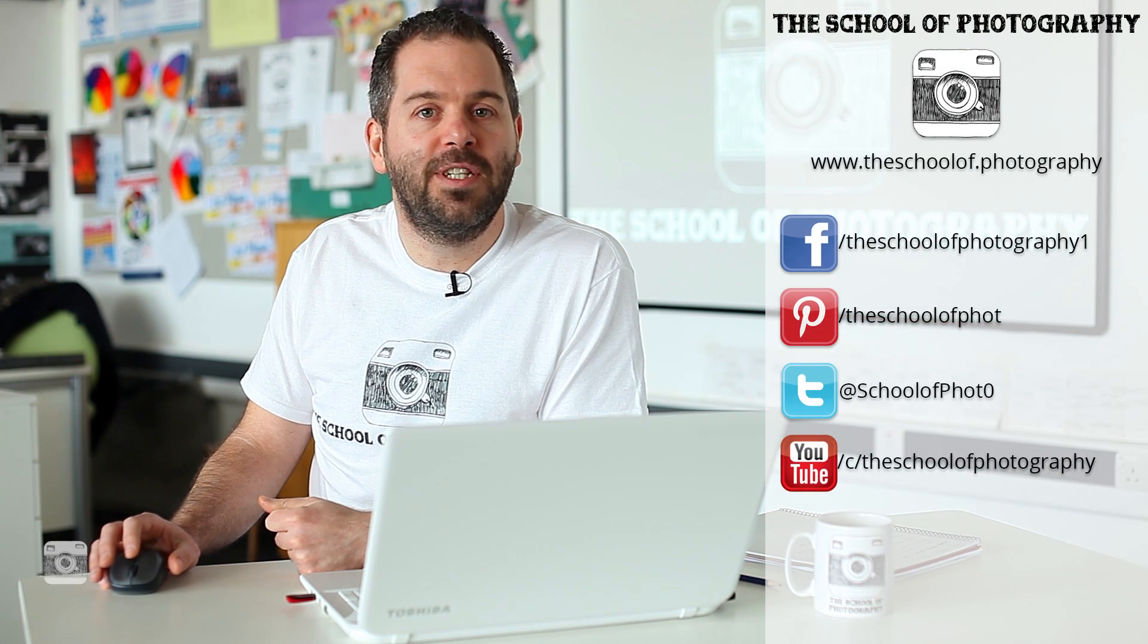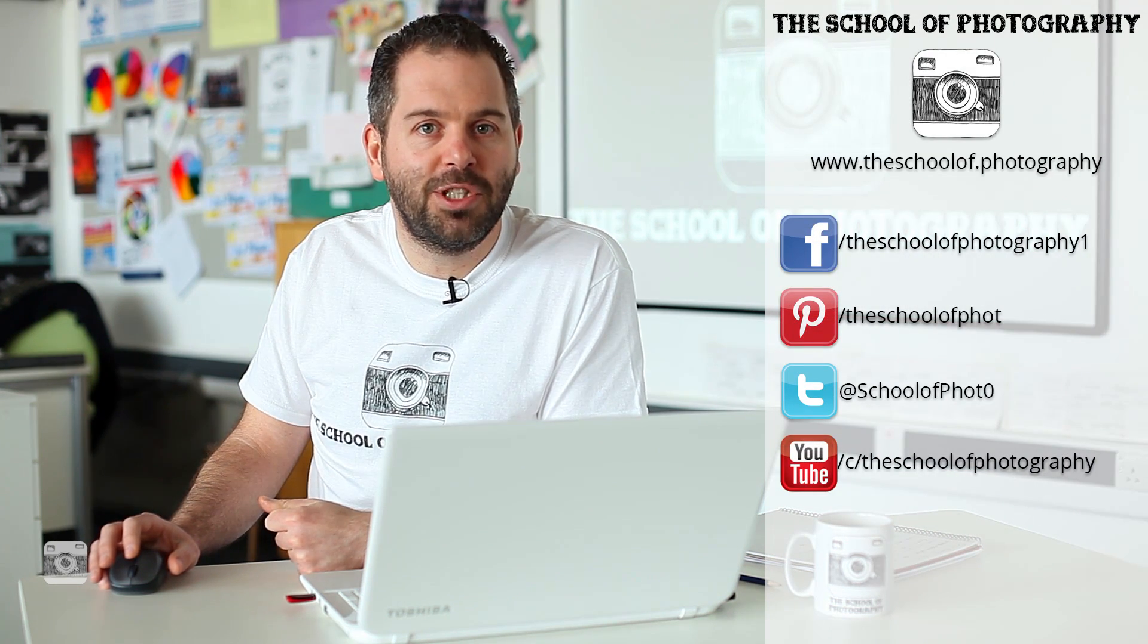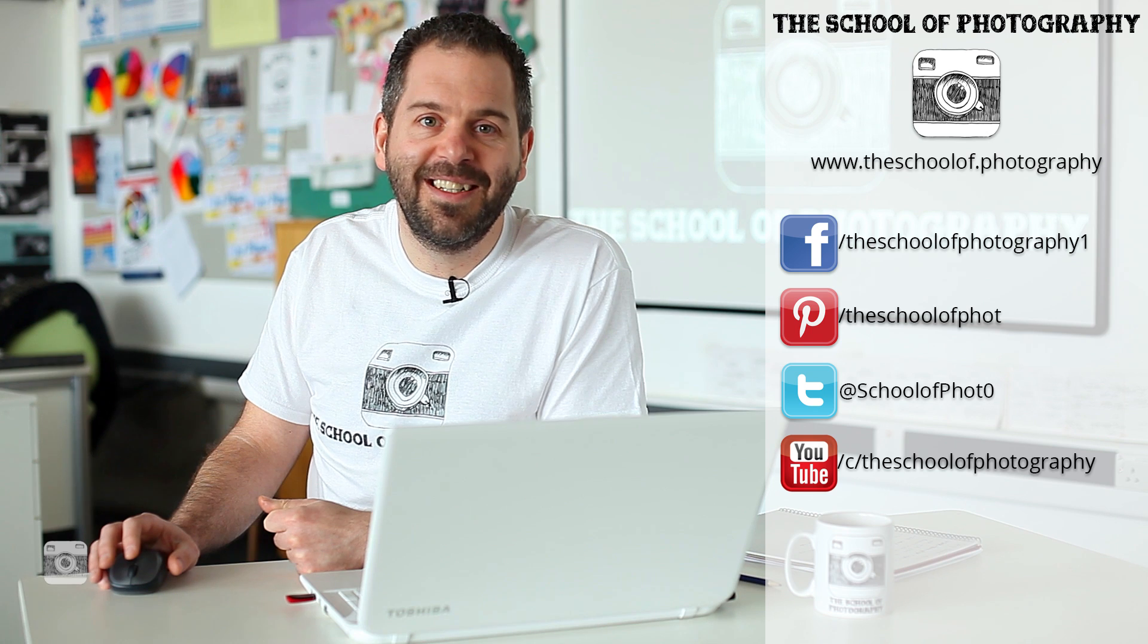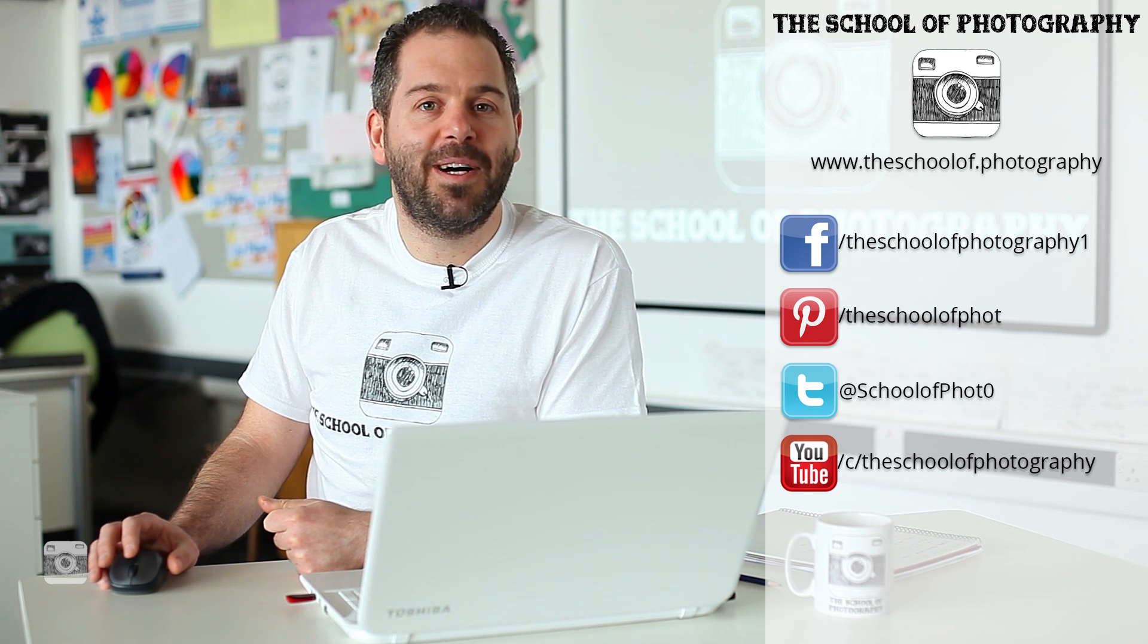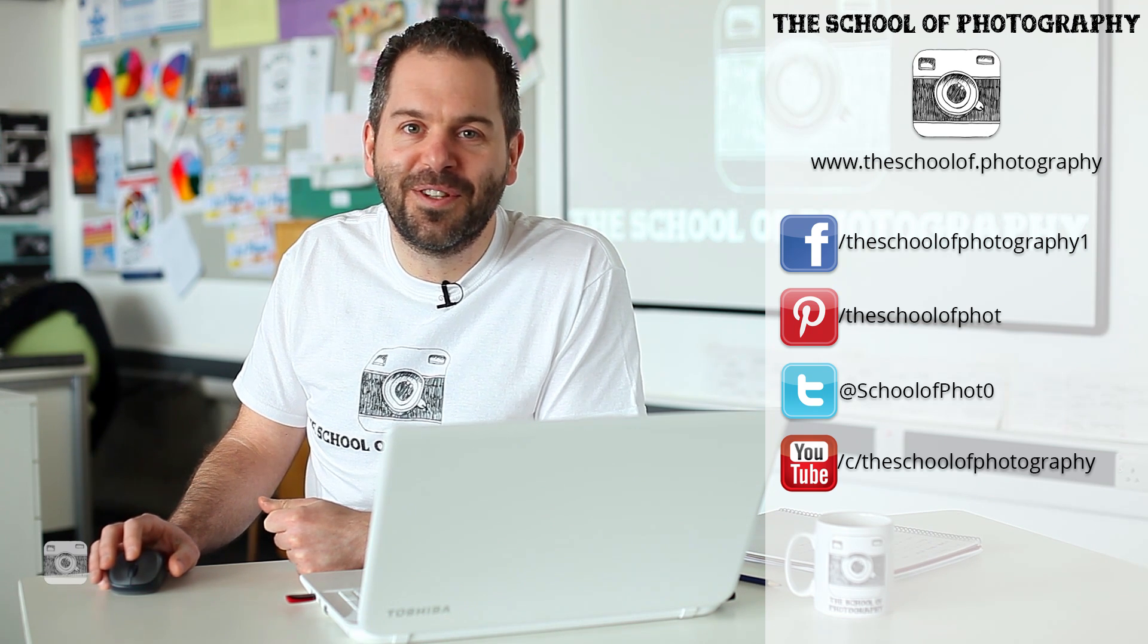Thanks for watching. I hope you've enjoyed it. If you want to see any more free tutorials, subscribe to the YouTube channel. Follow me on social media. And remember, learn more at the School of Photography.